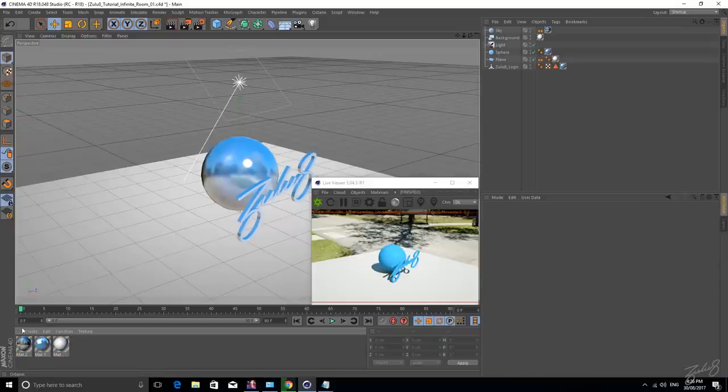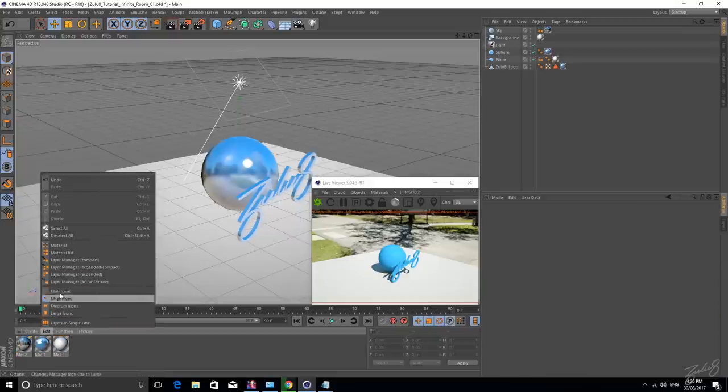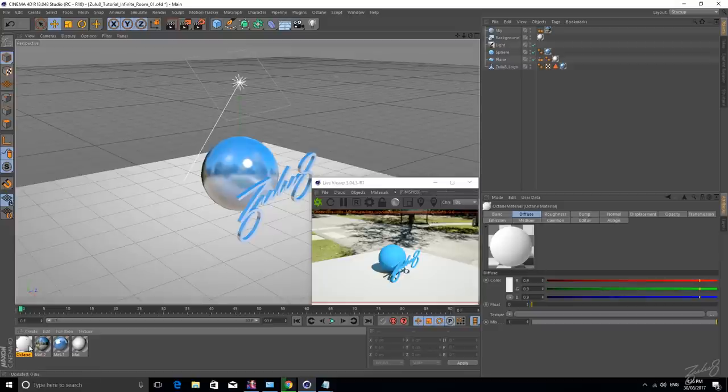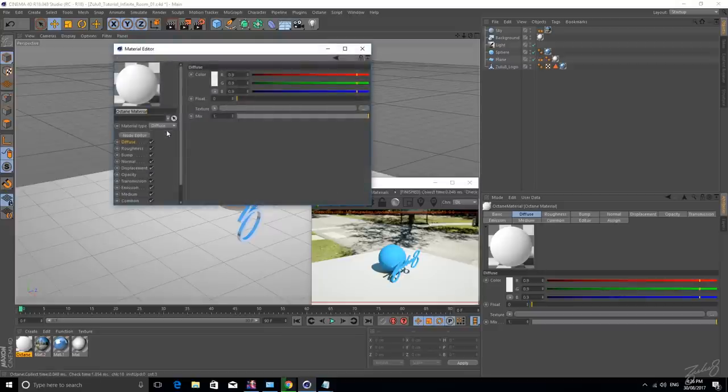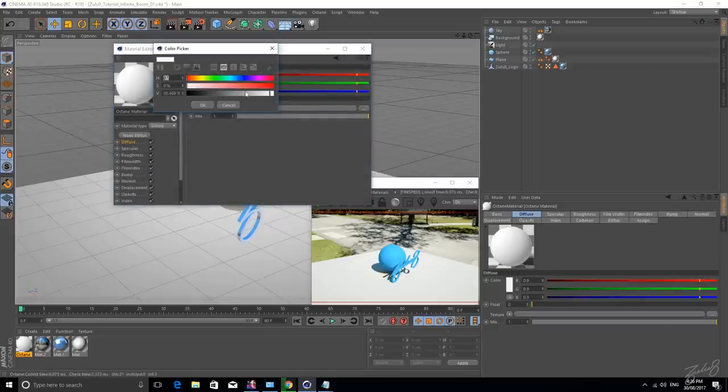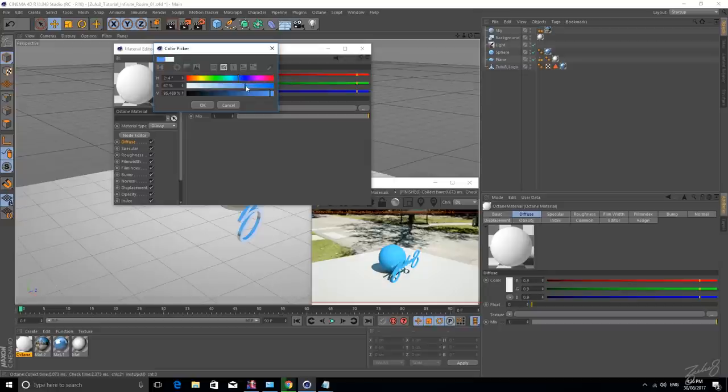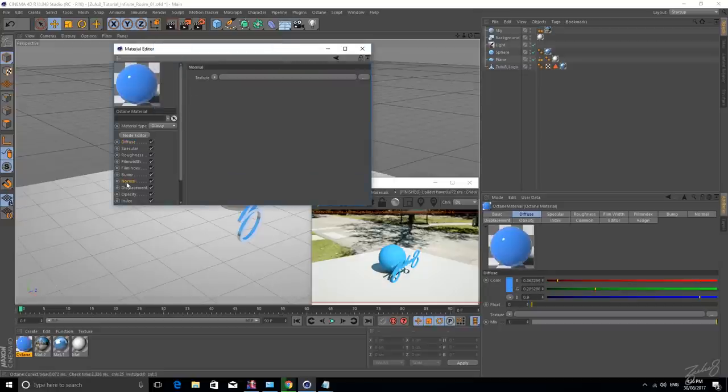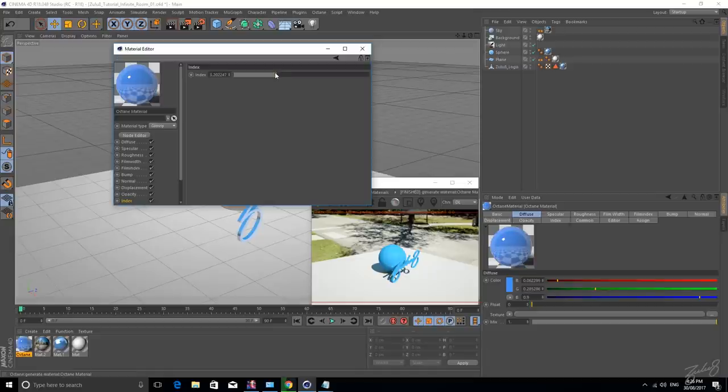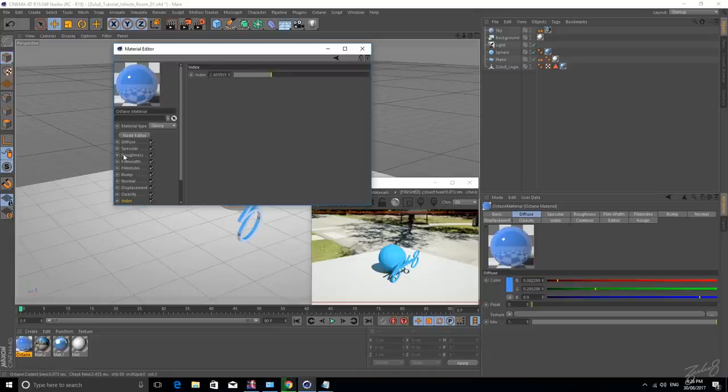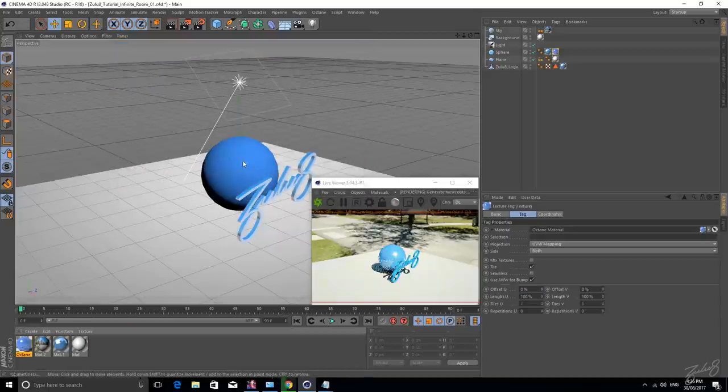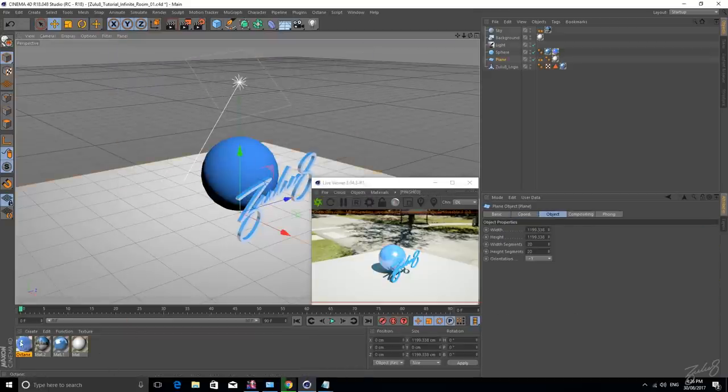So let's start creating those materials. Go Create, Shader, Octane, Octane Material, let's create another shiny blue one. Let's make it glossy, let's get that blue. We might put up the index, make it really reflective, and maybe the roughness just that bit, why not. Let's apply that to our object.